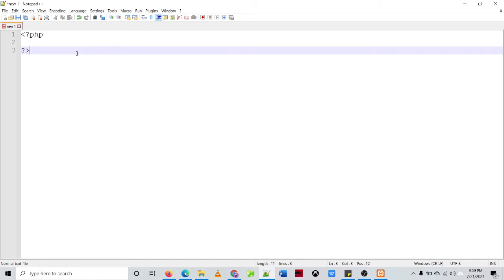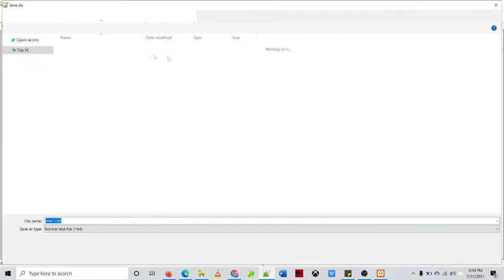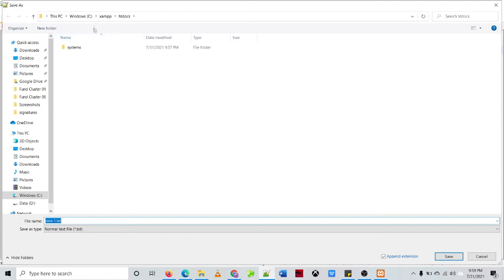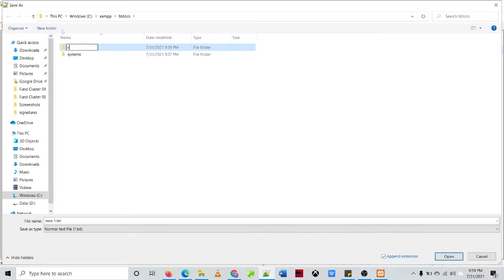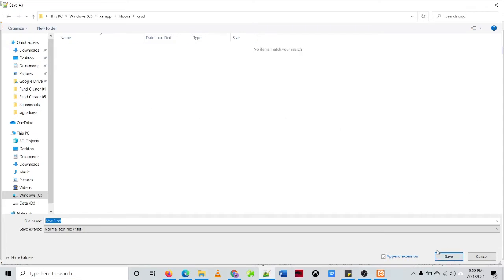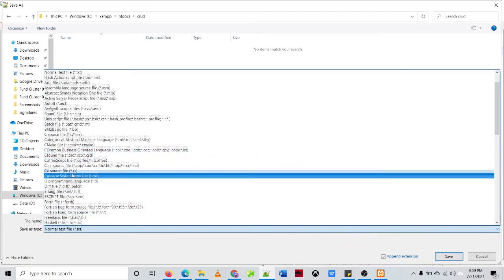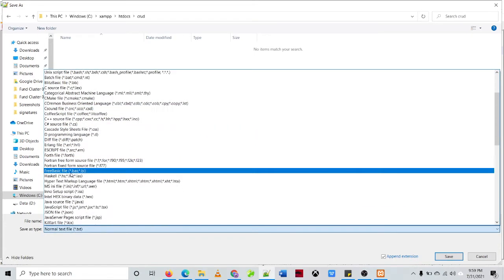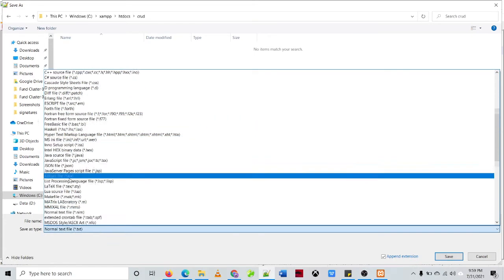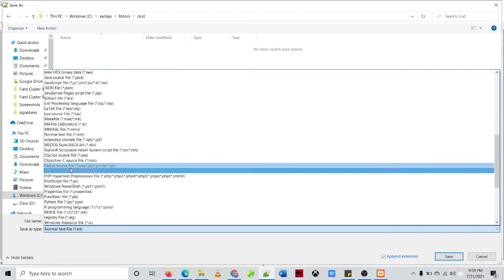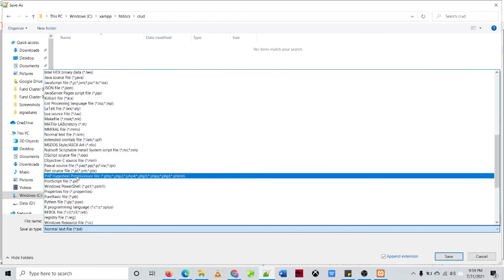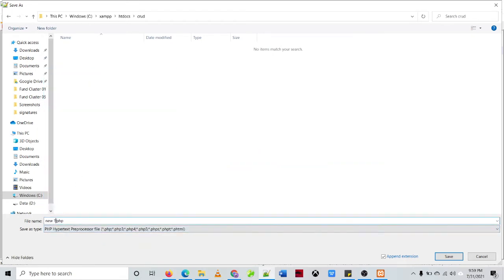Then let's save it. Under our htdocs folder we'll be creating a folder named crud. Then the name of our file is db_connect, so the extension is PHP, then the file name is db_connect.php.